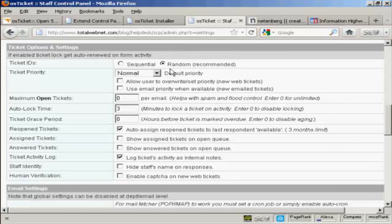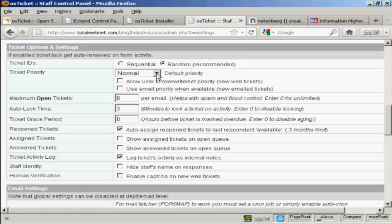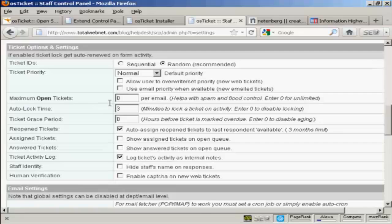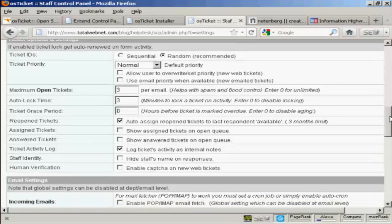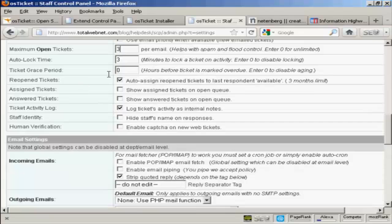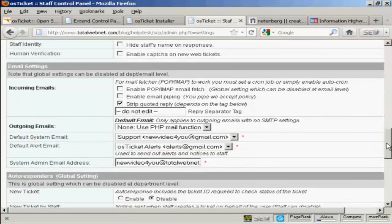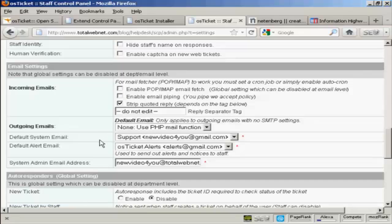The ticket IDs. It's a good idea to keep that set at random. And ticket priority default should be kept as either normal or low. I'm going to keep it at normal. And then the maximum open tickets. I'm going to say that people can only have three tickets open at a time. And again, you've got other things like ticket grace period. I'm going to keep that at the default setting along with all of these. Same thing comes with the incoming emails. I'm going to leave that as it is. We're going to use the PHP mail function that's on my hosting account. I've got shared hosting, so it's best to leave it at that. The default system email. I'm going to leave all of this at the default settings.